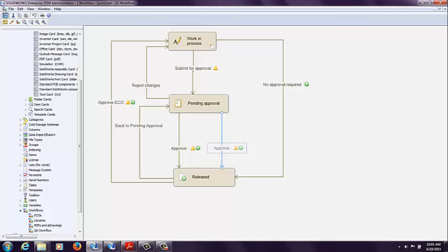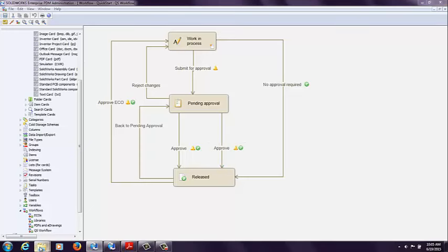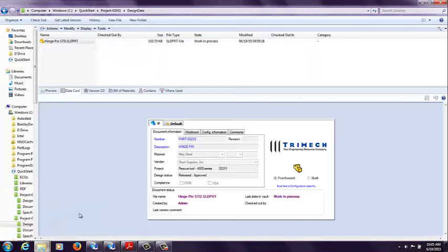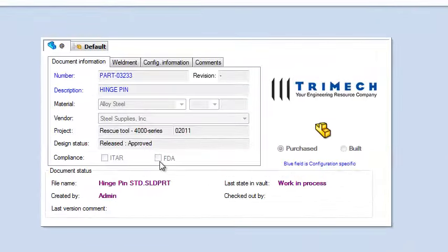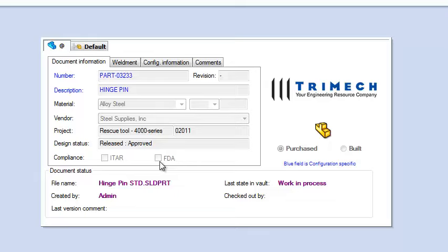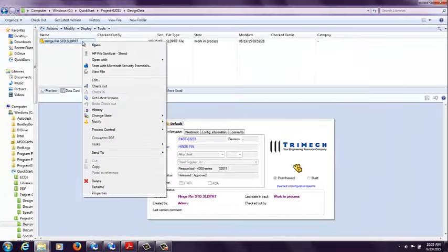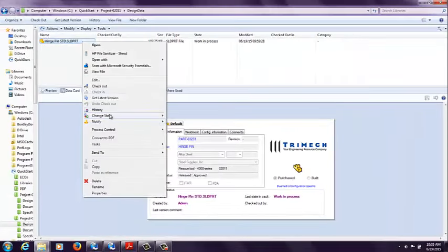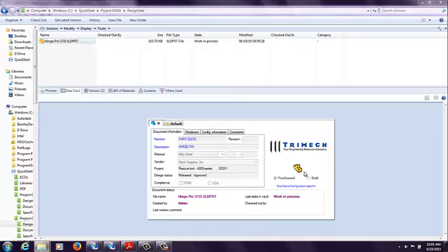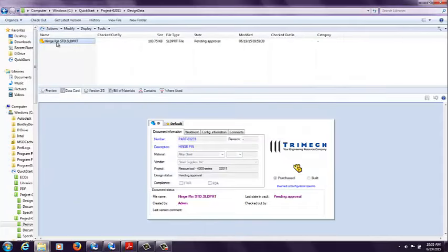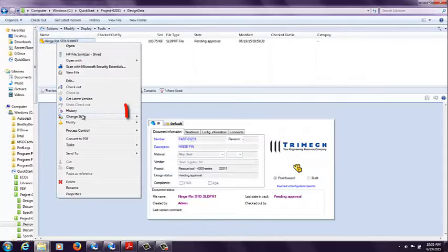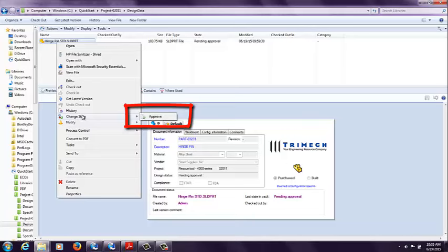So let's go ahead and see how that's going to impact our file. I've got a SOLIDWORKS part file inside of the vault. And the FDA checkbox, as you can see, is not checked at this point in time. So as I go through the workflow submitting for approval and then approving,